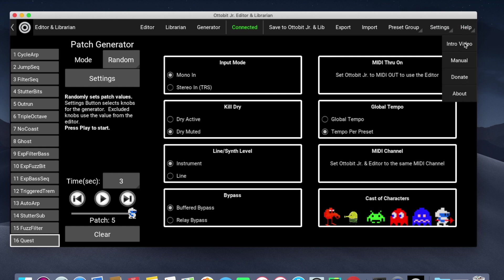And then finally on the Help menu, there's the intro video that describes the AutoBitJr. editor, the user's manual, and a donate button. If you're getting value out of the editor, I would appreciate it if you make a donation.